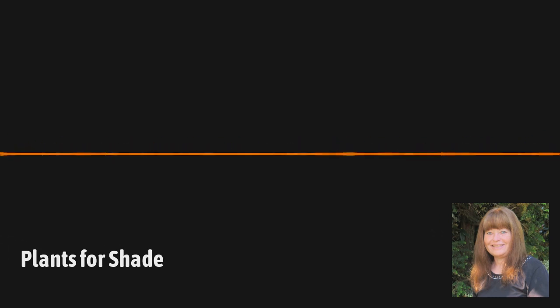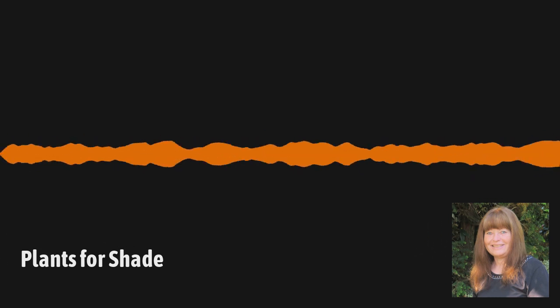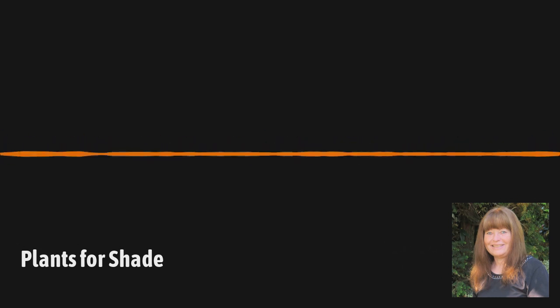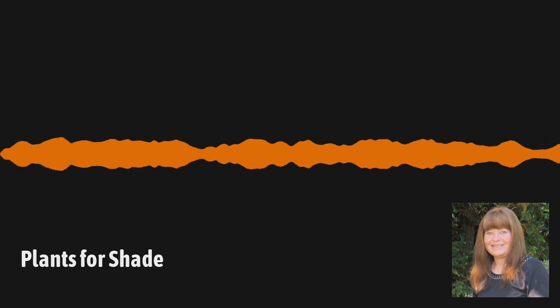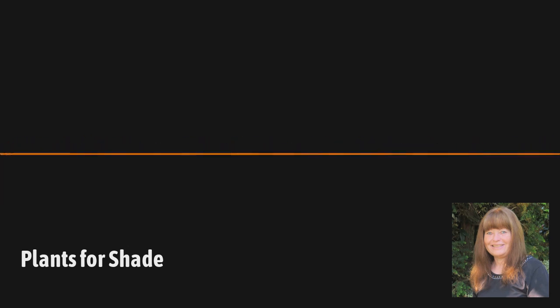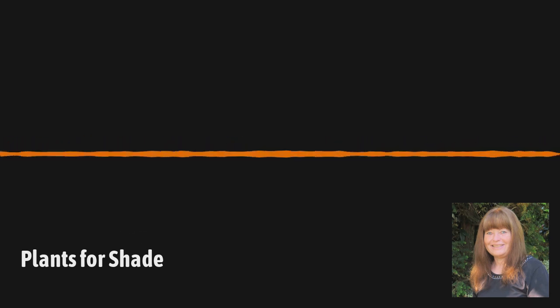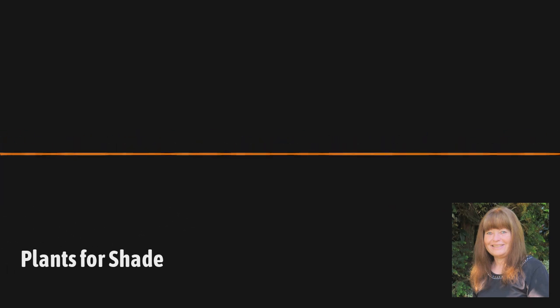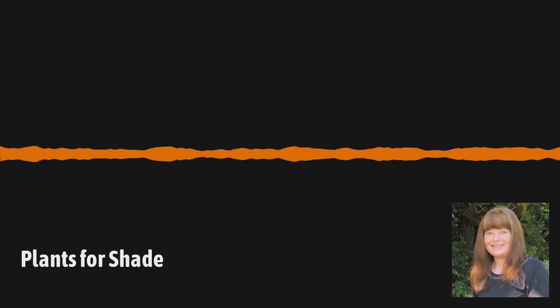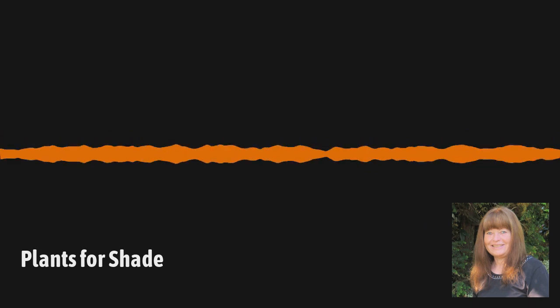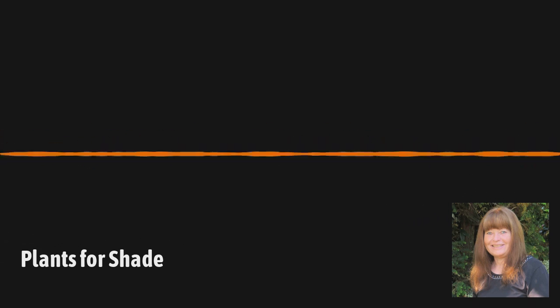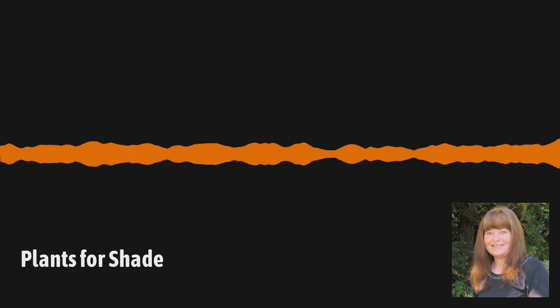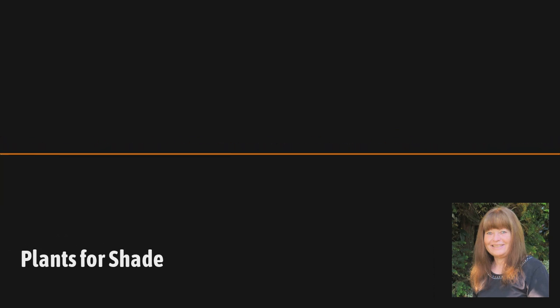Yeah. I love the way they look, especially the oak leaf ruby slippers that you mentioned. That's more of a dwarf form than the straight species of the oak leaf hydrangea, which can get, you know, eight to ten feet. Right. So depending on the variety, you can use it as your backdrop, or you can use it in the foreground.